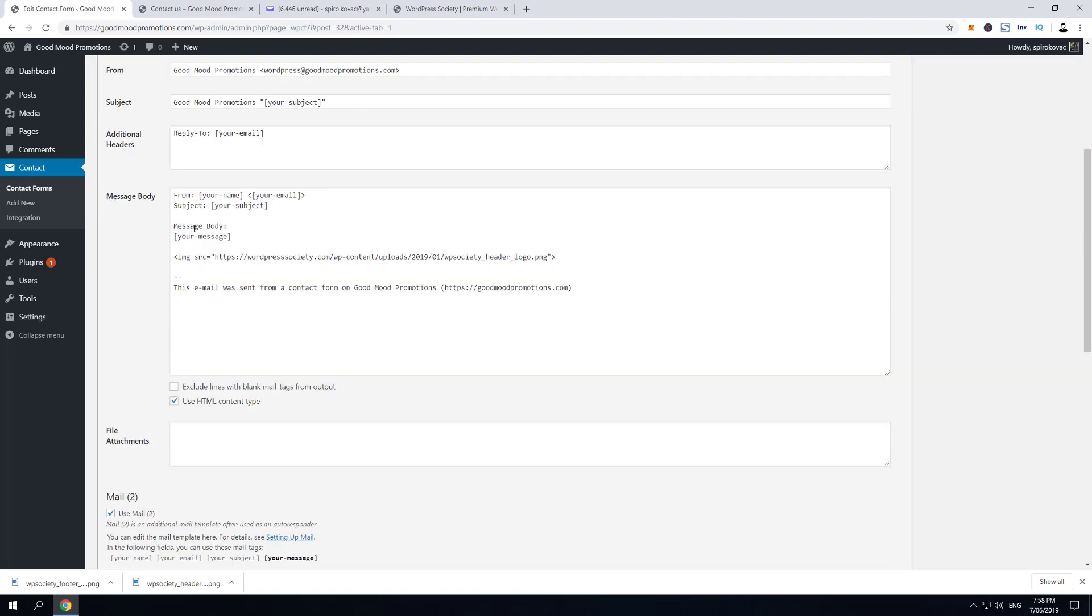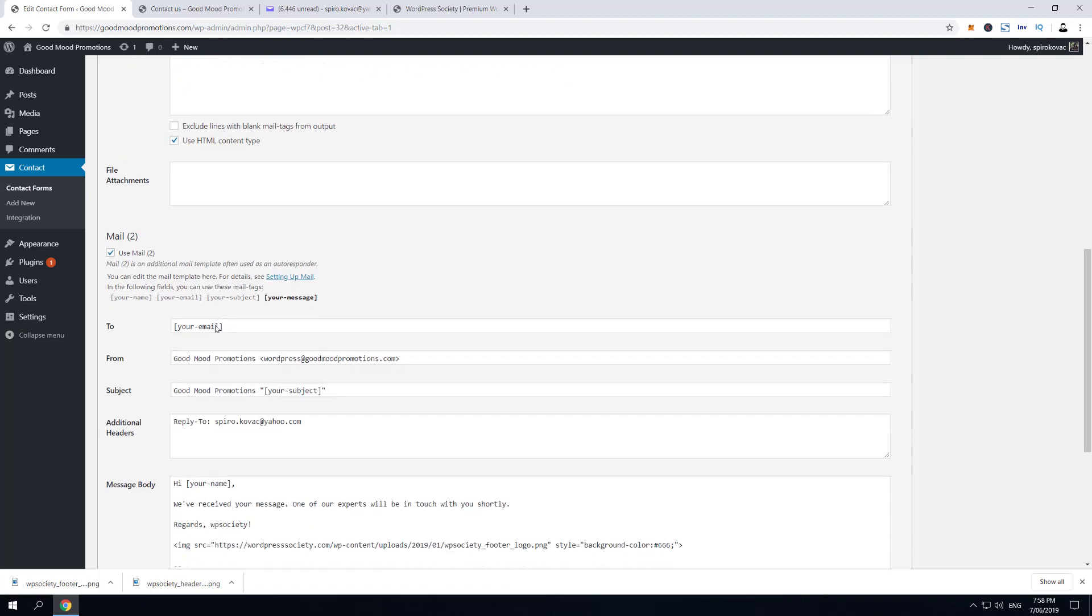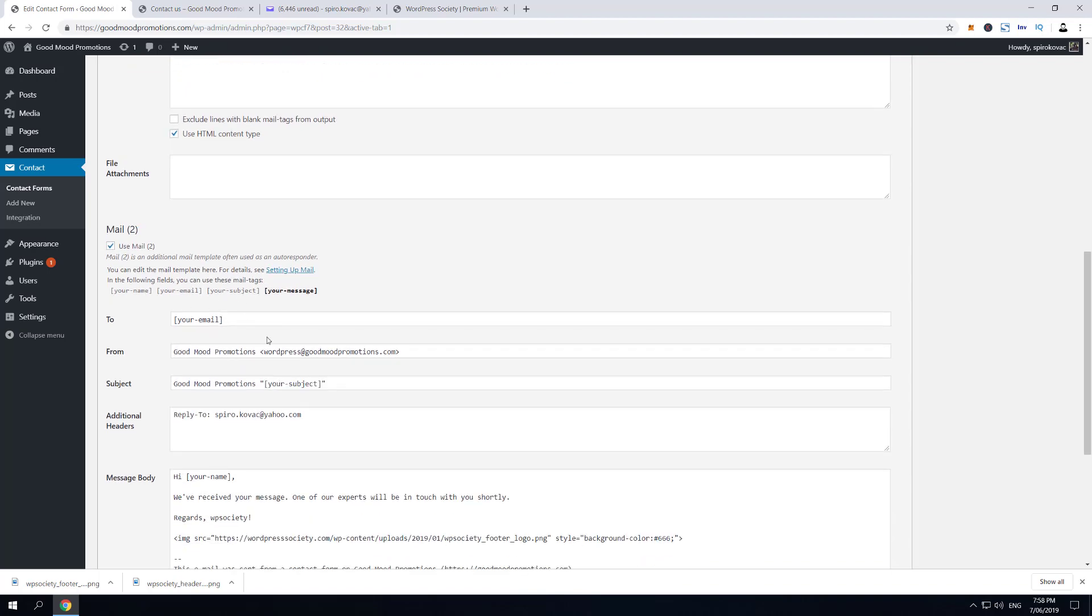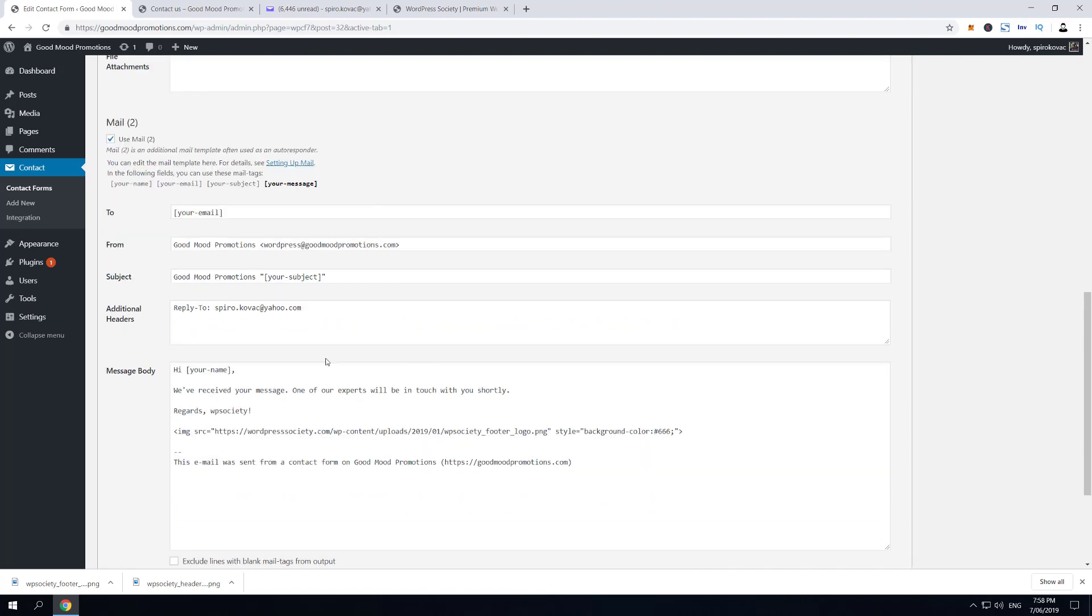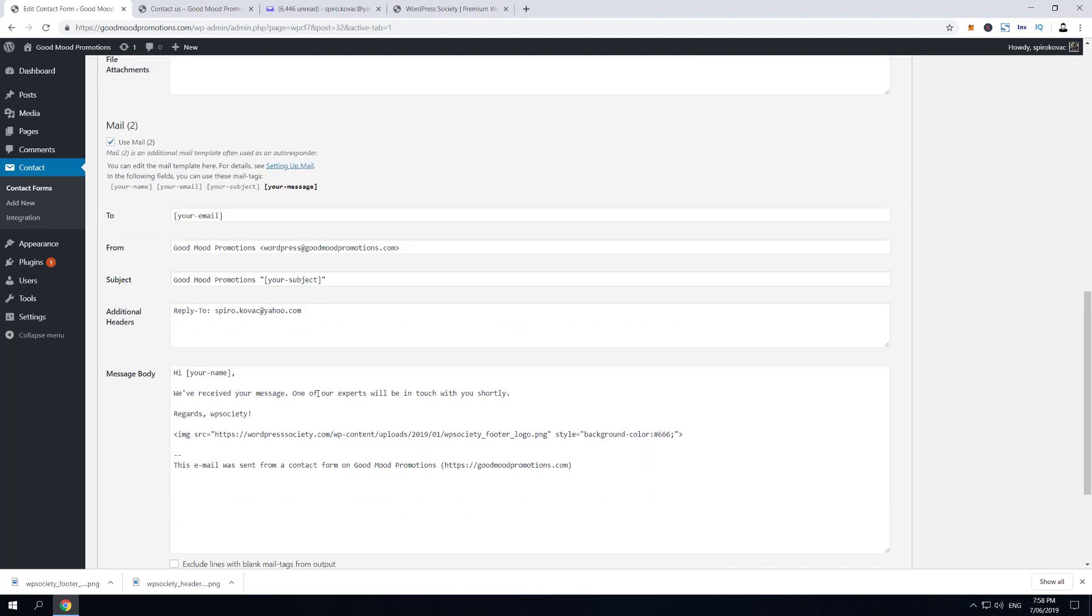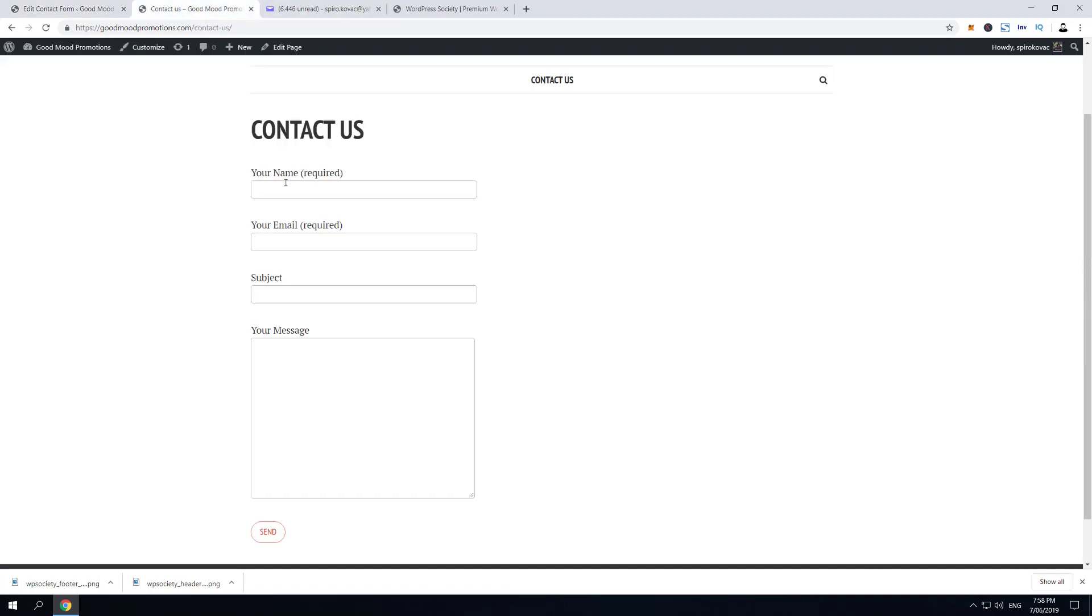be triggered as a notification email and email two will be triggered as an autoresponder email. We're gonna put the name Spiro and the email is spiro.kovac@yahoo.com. So both emails gonna go to this one, but we will